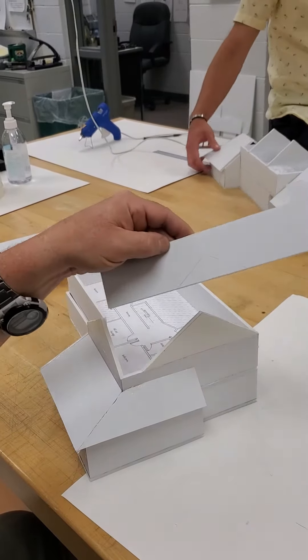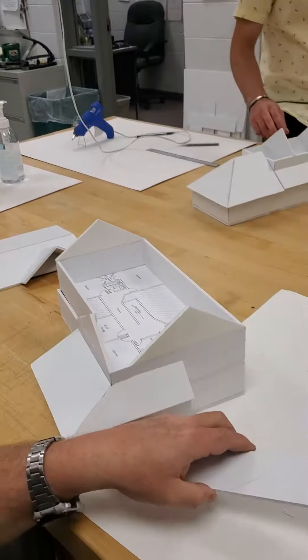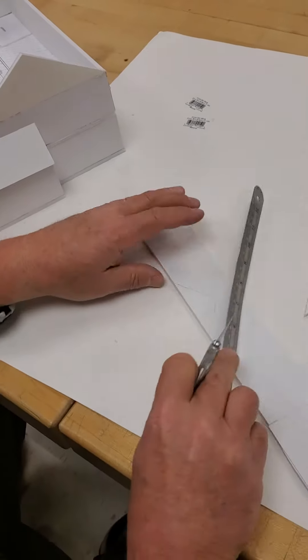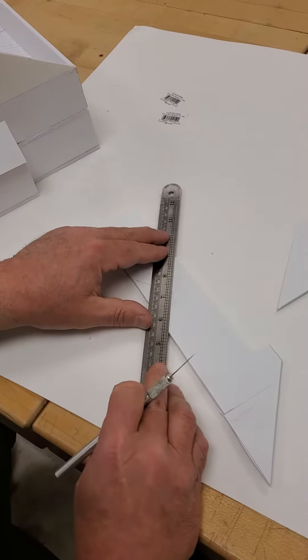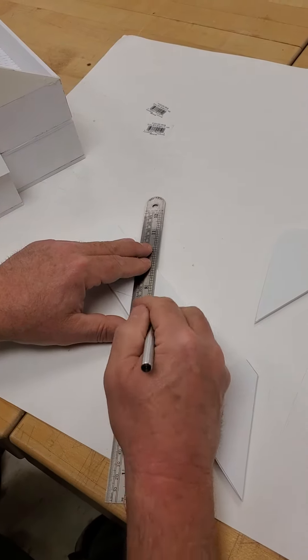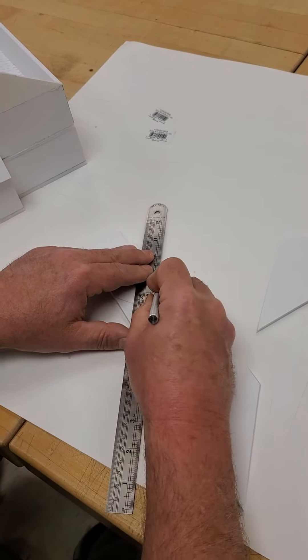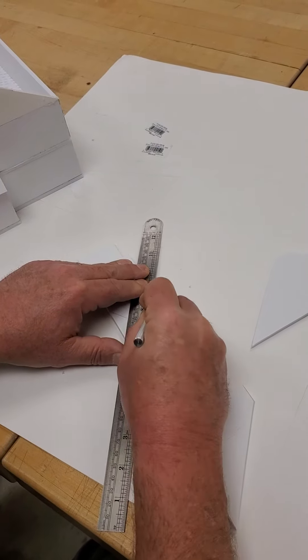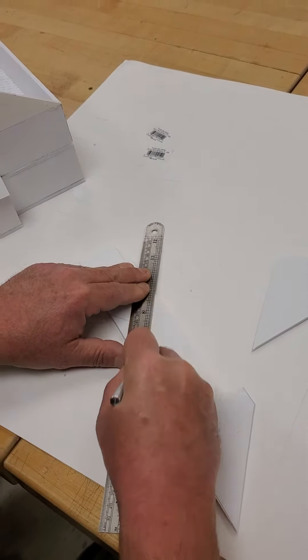Trace so you get the angle, and then when you cut this out, we're going to cheat a little bit. Now you got to watch this - we're going to cut one of them.